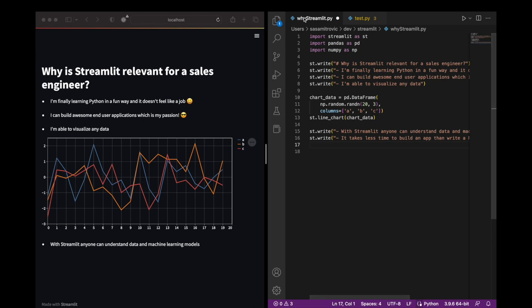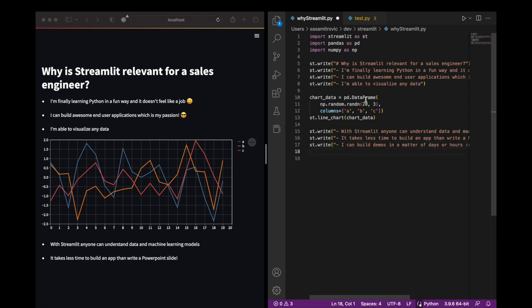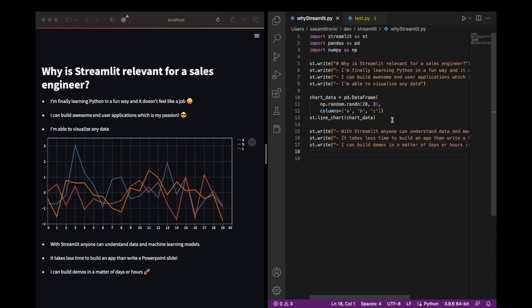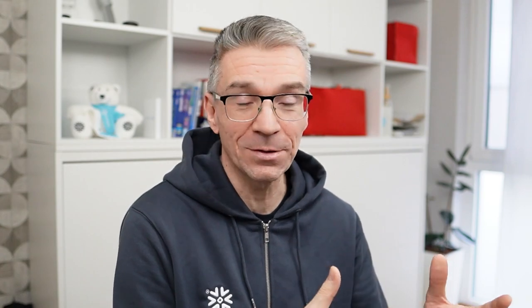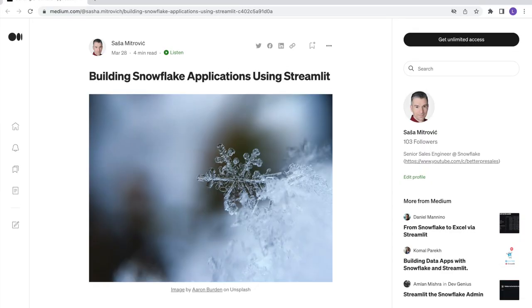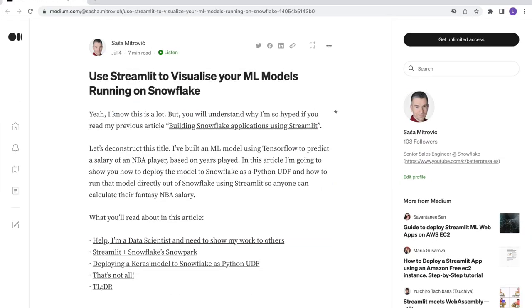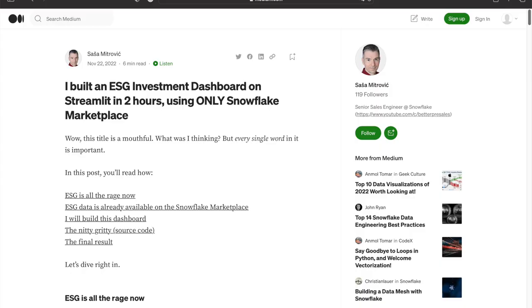By showing live applications instead of PowerPoint slides, I'm able to reach completely new audiences as part of my sales engineering job. I can build demos and prototypes in a matter of hours, which is exactly what my job as sales engineer requires. Last year, as I discovered Streamlit and rekindled my passion for learning Python, I built several Streamlit applications. I've written a couple of blog posts and I've even made a video. Streamlit simply allows me to be more efficient at my job and to still follow my passion of building great user experiences.